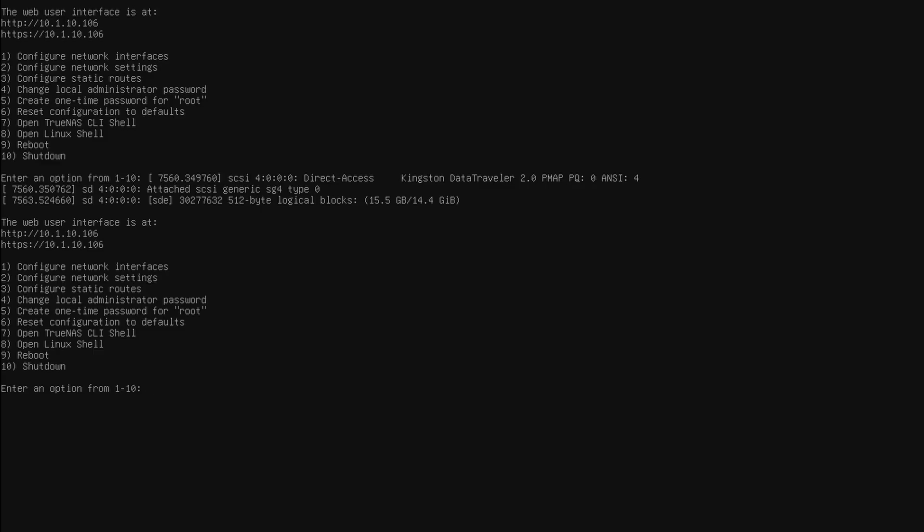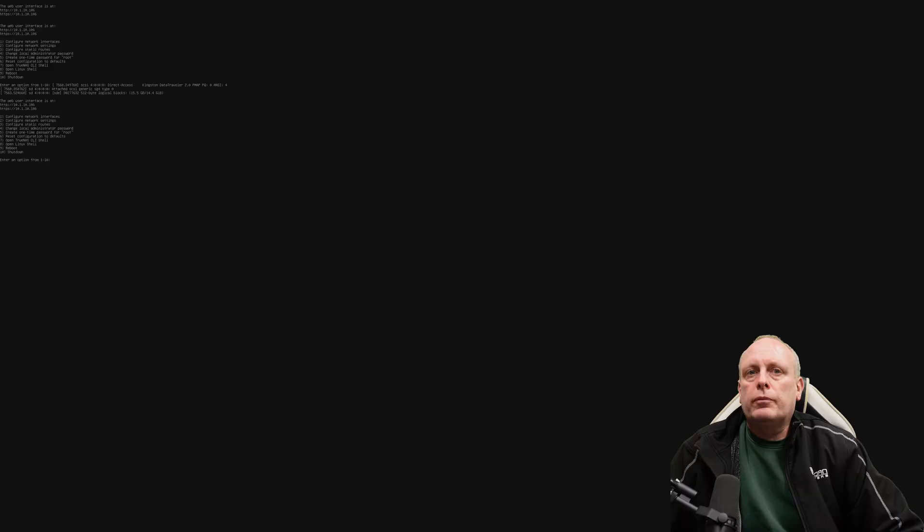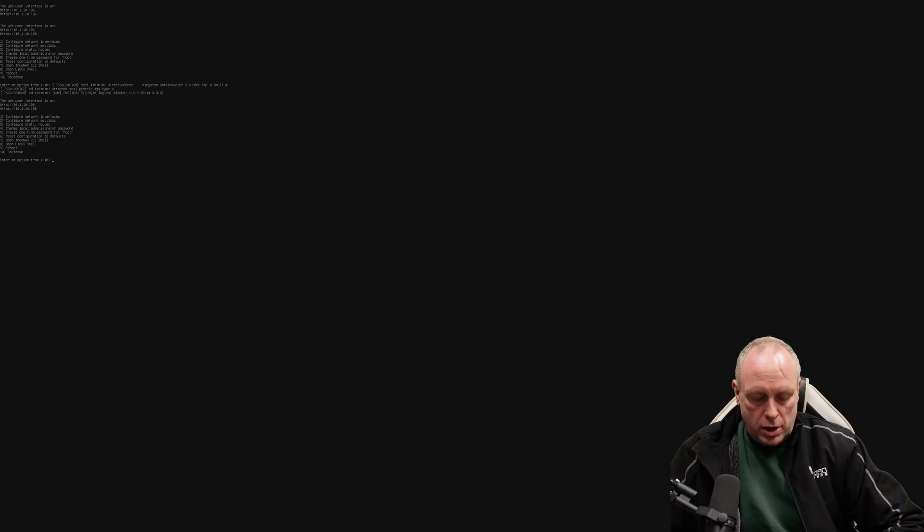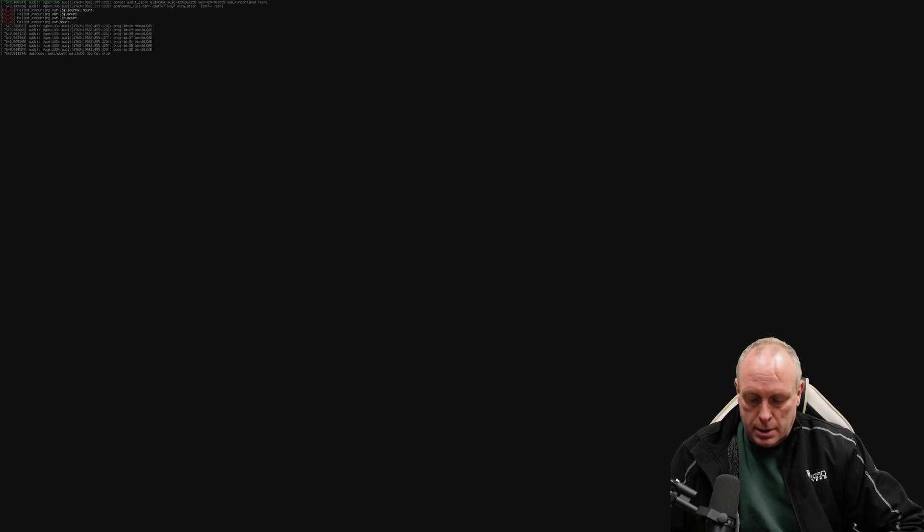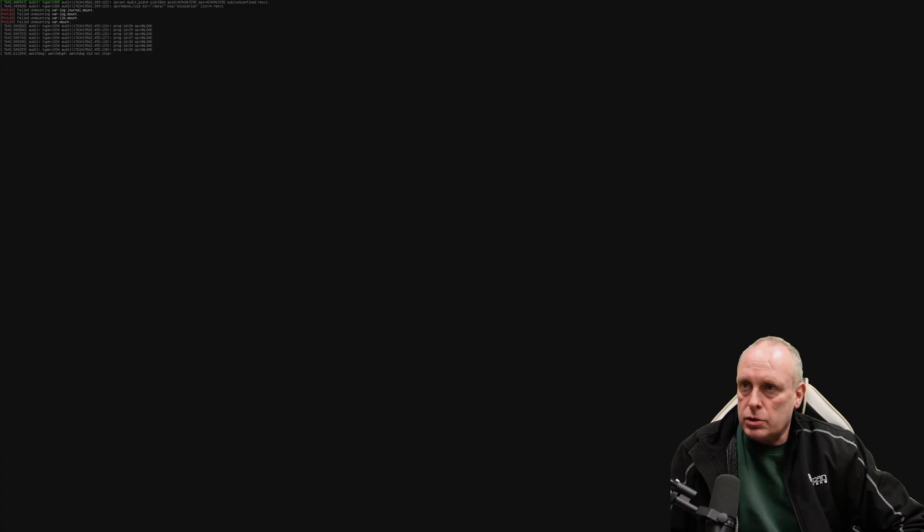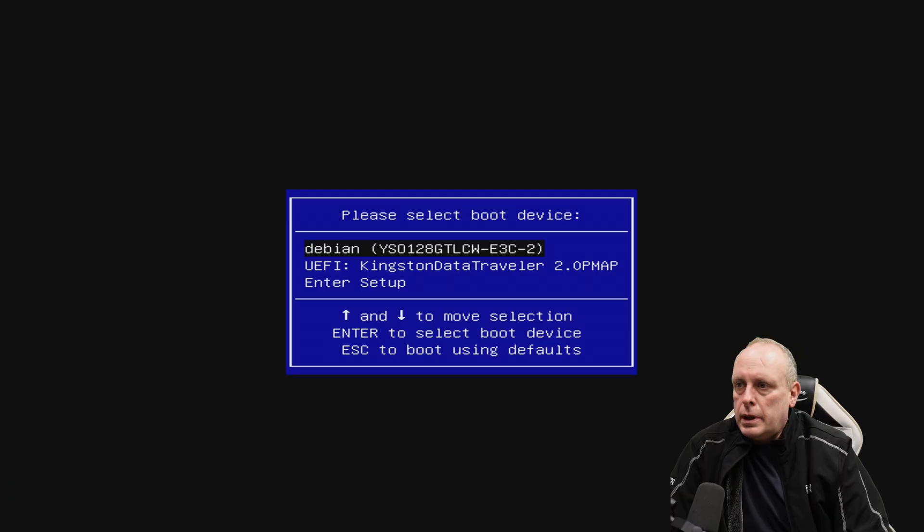This is my Ugreen NAS. And as you can see, it has TrueNAS Scale installed on it. So let's try and restore the original UGOS operating system. I'm going to reboot this and then keep pressing Ctrl and F12.